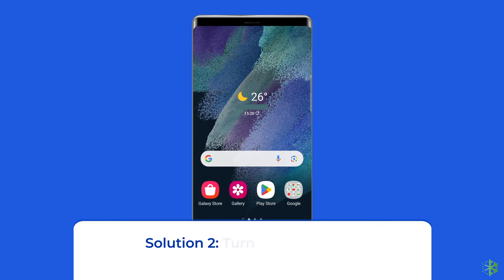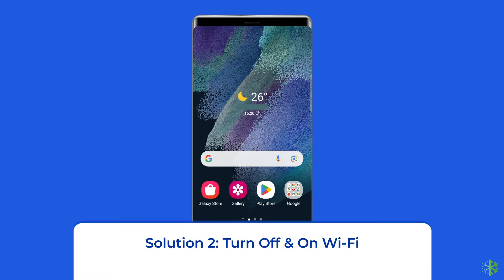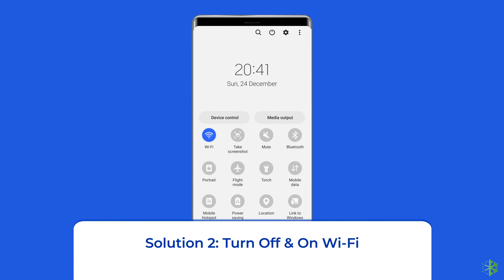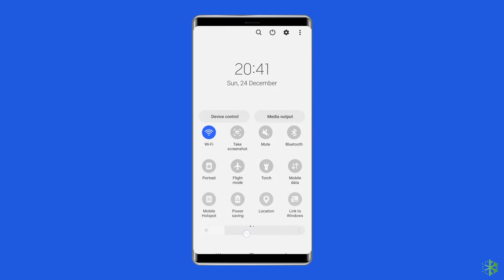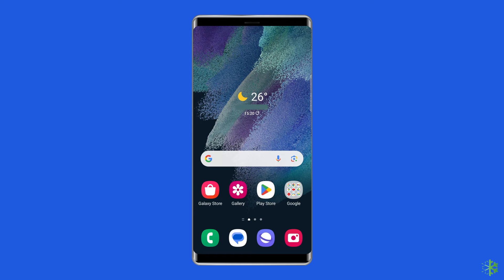Solution 2: Turn off and on Wi-Fi. Disable Wi-Fi on your phone, wait for 30 seconds, then turn it back on. This resets your connection and can resolve temporary technical hiccups.